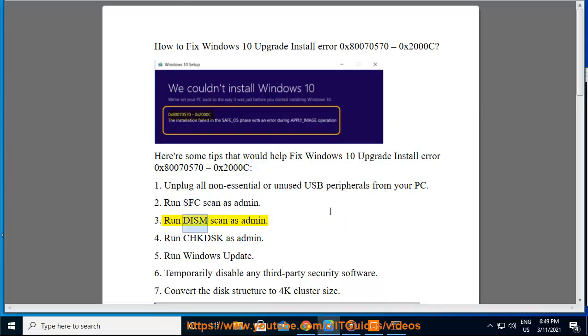3. Run DISM Scan as Admin. 4. Run CHKDSK as Administrator.